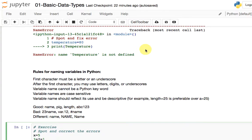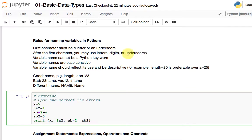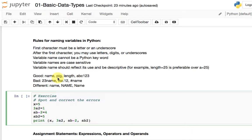You should know that there are rules for naming variables in Python. I write down what the rules are and give examples of good names and bad names. Take a look at this and also look at the specific section in the book to ensure you understand the right ways of naming variables in Python.